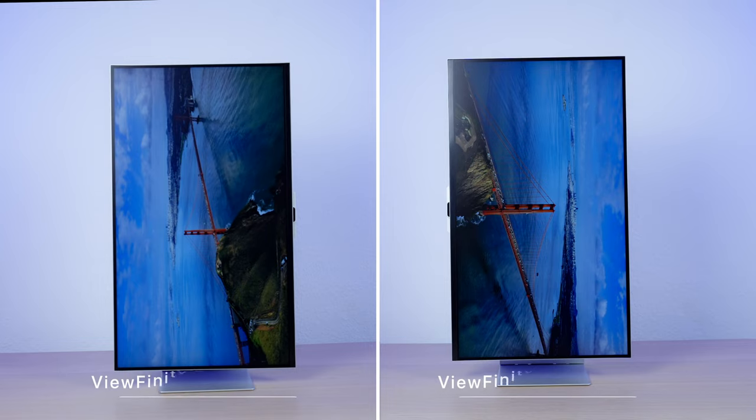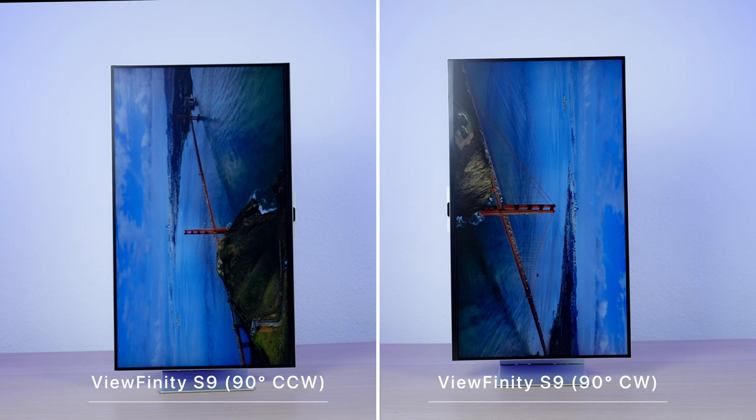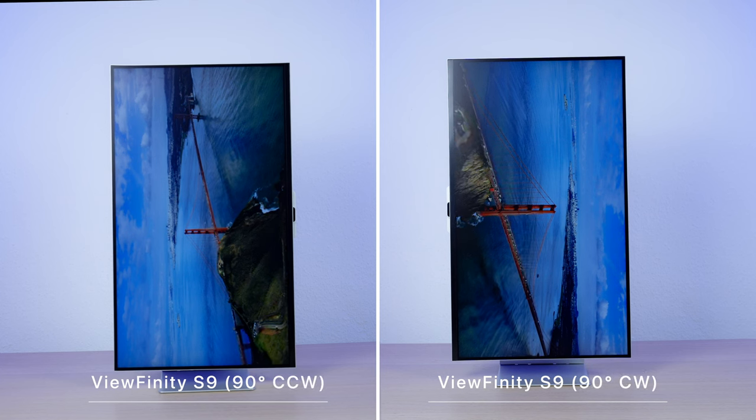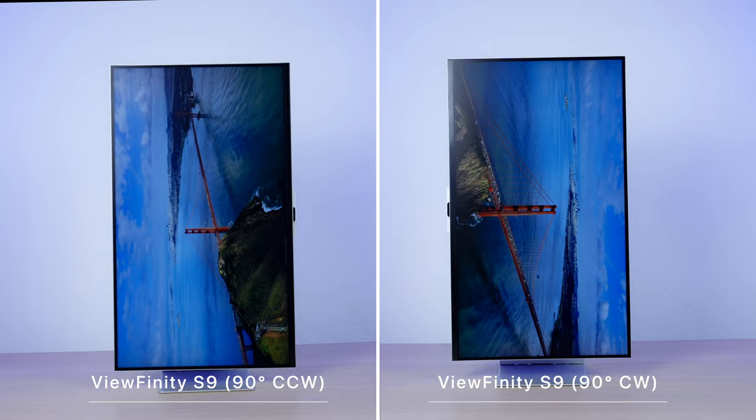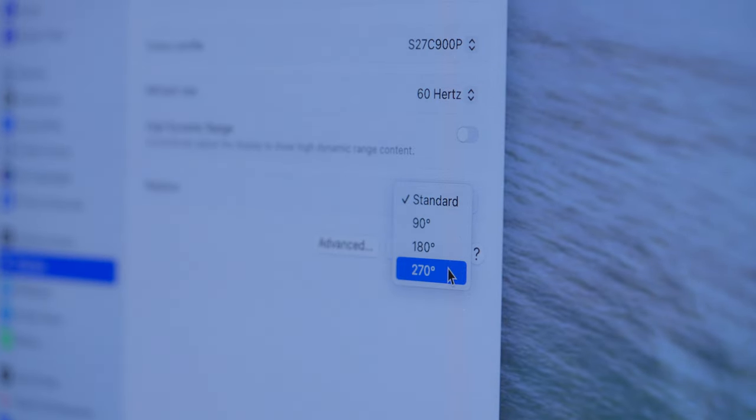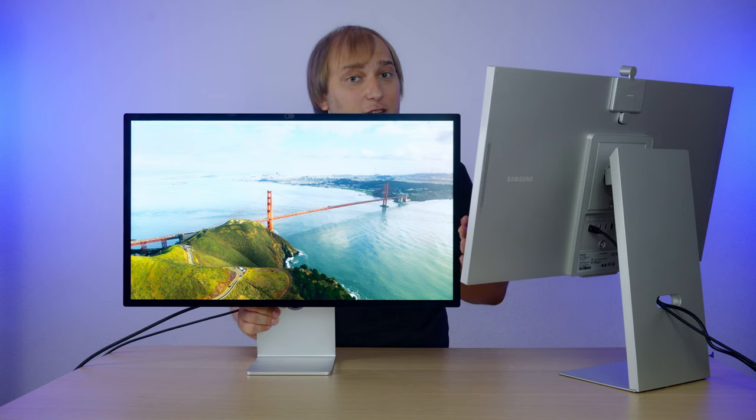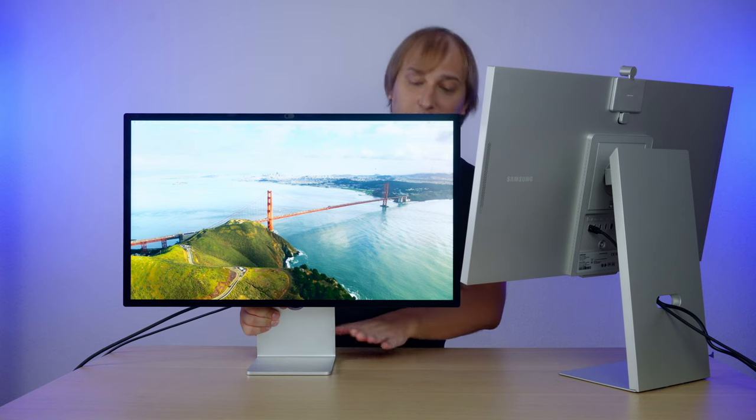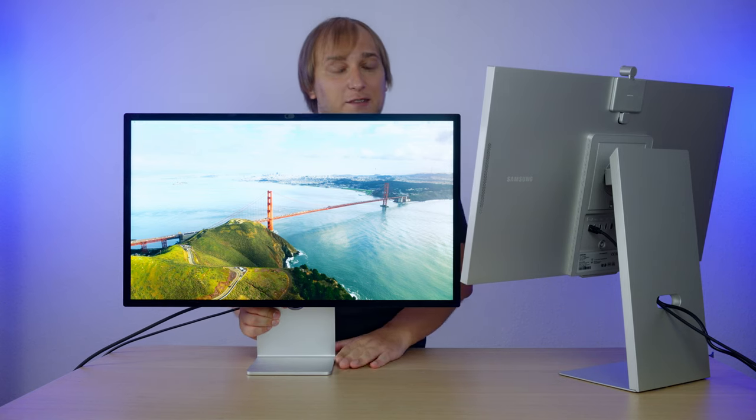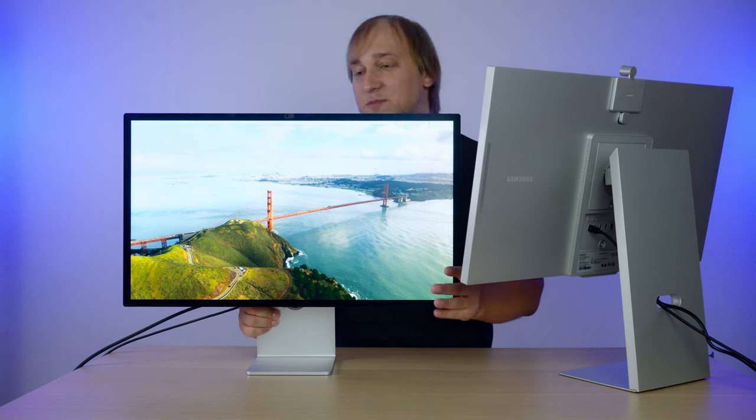Of course, you can rotate it in 90 degrees in both ways, however, there is no gyroscope inside, so it won't turn the image automatically. You have to do it manually in the settings. Just for the record, Apple Studio Display, even the version with the stand, can do that. Just turn it in the right way. If we do it counter-clockwise, nothing happens, but if we do it clockwise, it works.